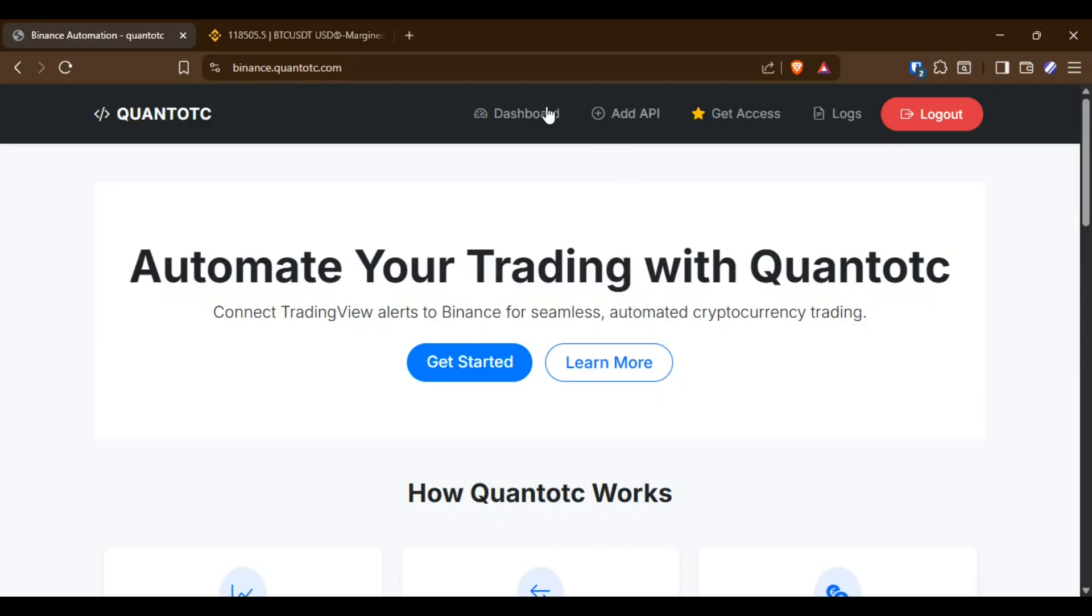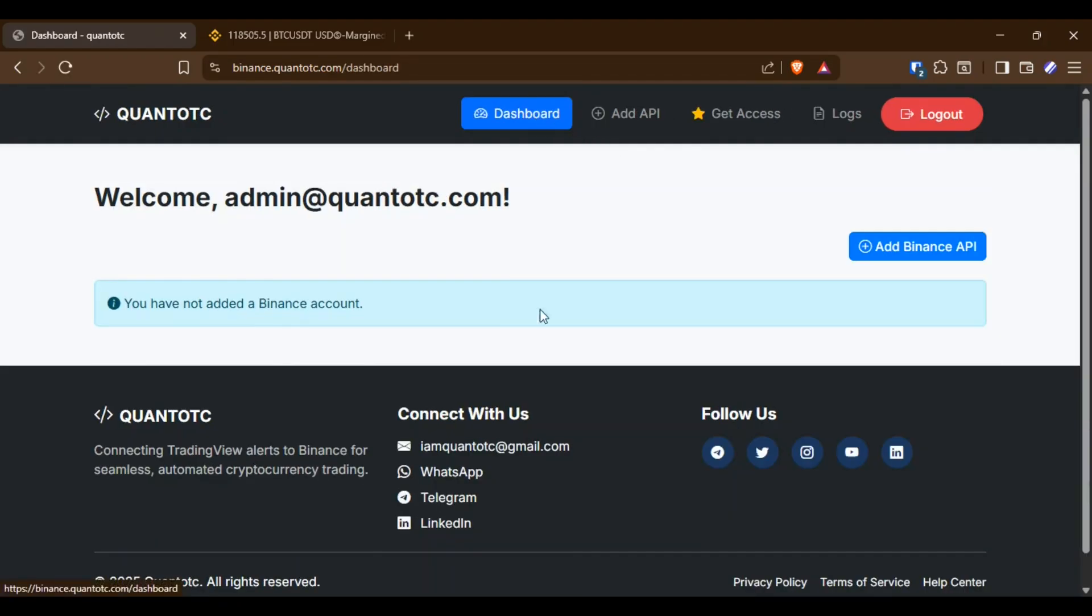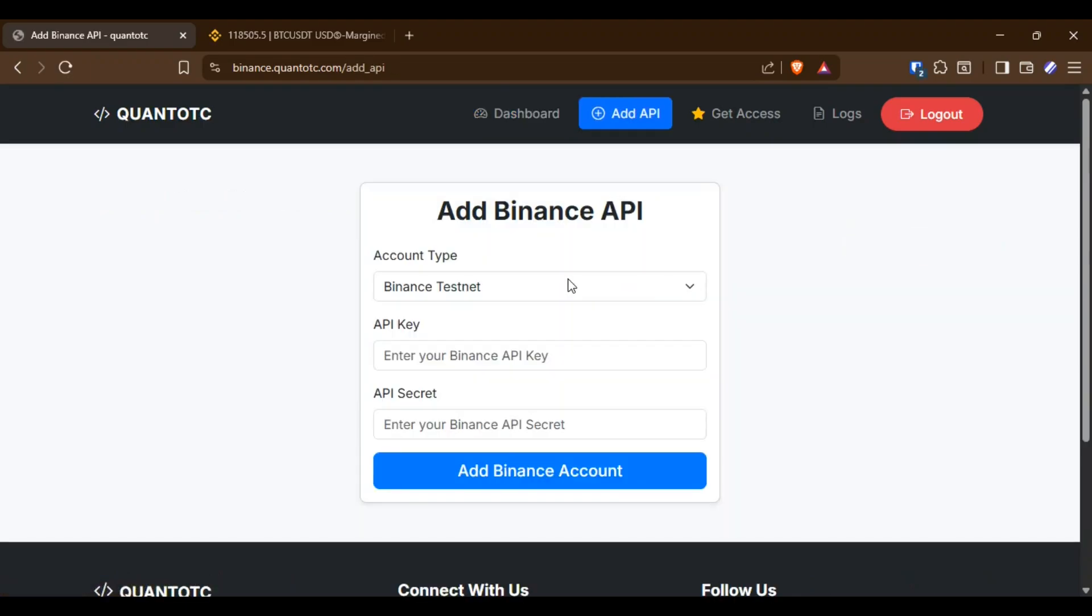On the dashboard it will ask you to add your Binance API key. You can add either a testnet or a live account.